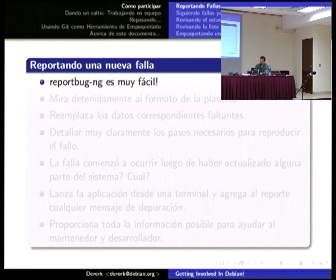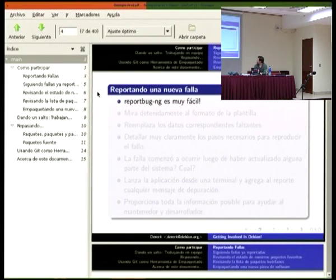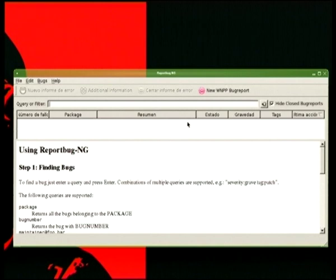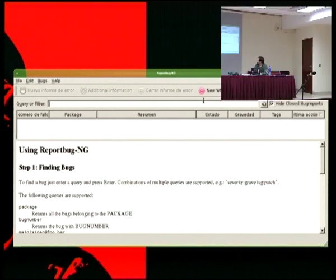Voy a tratar de hacerlo rápido porque estamos medio justos de tiempo. Una de las formas más fáciles es usar un software que se llama ReportBugNG, que básicamente lo que hace es abstraer mucha de la complejidad — que en realidad es muy simple cuando ya se entiende cómo funciona — de cómo funciona el sistema de reportes de error. Hay toda una nomenclatura y documentación asociada a cómo usarlo bien, pero la idea es usar herramientas que nos simplifiquen esto.